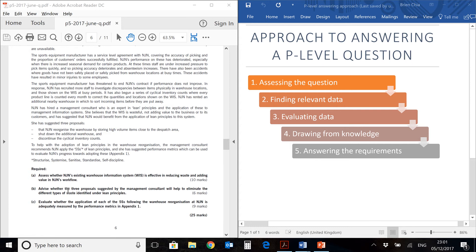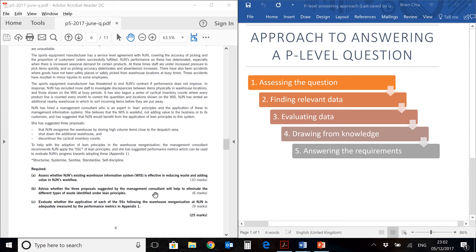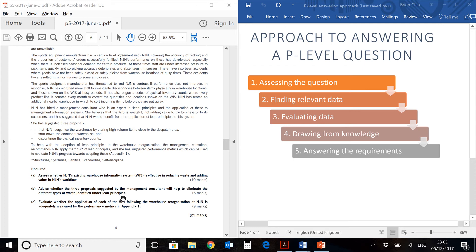That's very important. So to earn the full 6 marks here, you will need to make a recommendation based on whatever you are supposed to evaluate. On the next part, we have 3 proposals suggested by the management consultant. So this means we need to read the question prompt and search for these 3 proposals which are suggested. This is data for you to answer the question. And we have an objective to advise whether they will help to eliminate different types of waste identified under lean principles.